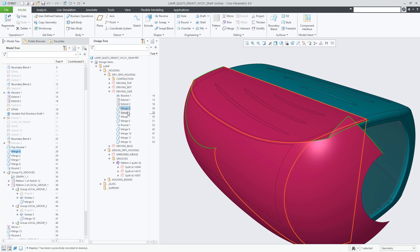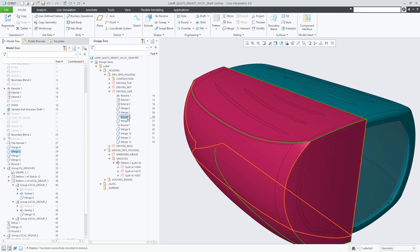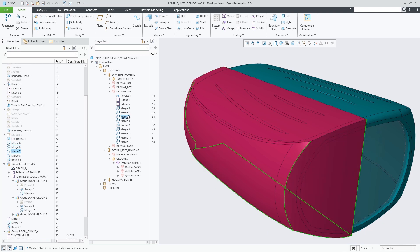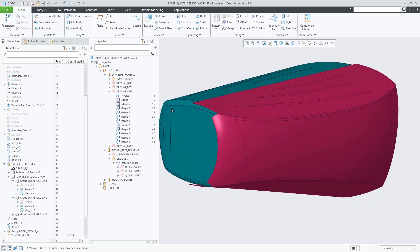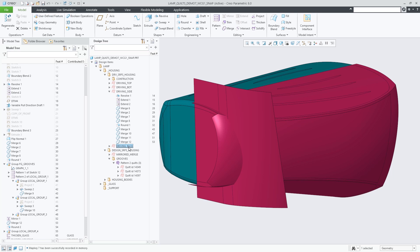Invoking Show Snapshot along the list of contributing features essentially allows you to replay the design steps that evolved the quilt or body, without the need to roll back the entire model.